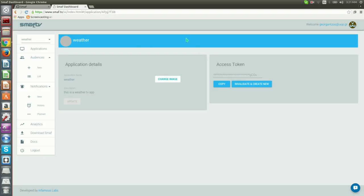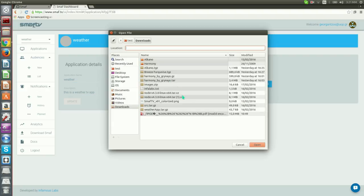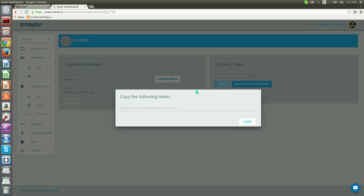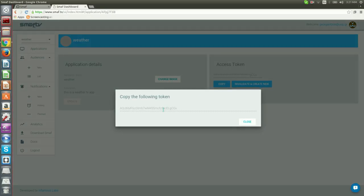Here we can update our application, change name, description or icon. We can also manage the application's token. Let's click on the copy button to display the token. A dialog appears and we can now copy the application's token.